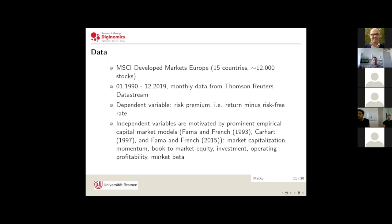The data sample in our study contains stocks from all countries of the MSCI Developed Markets Europe Index, which are 15 countries in total, totaling 12,000 stocks in the cross section. Our sample reaches from January 1990 to December 2019, totaling 30 years of monthly data. The dependent variable in our setting is the risk premium, calculated as return minus the risk-free rate, because theoretically this is the only part of the return that is priced on the market.